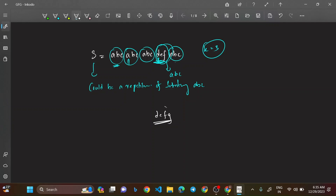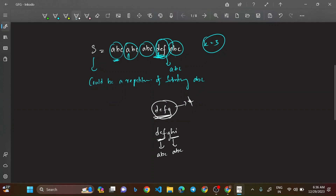What if the stranger is 'defg' (length 4) and k = 3? We cannot convert it since the length isn't exactly 3. But if the stranger is 'defghi' (length 6), we can split it into two parts of 3 and convert each into 'abc', so the whole string becomes a valid repetition. Only one stranger is allowed.